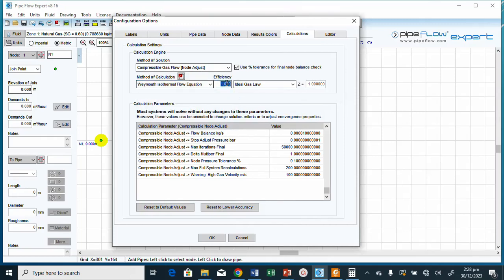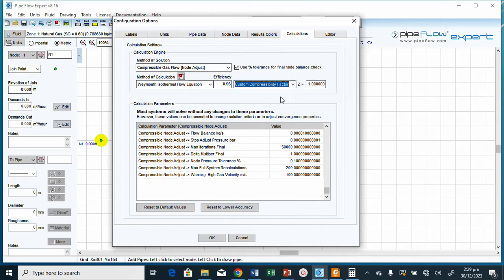The efficiency given is 0.95. We are not using ideal gas law; since a compressibility factor is given, we change the compressibility factor from 1 to 0.92 using the customized compressibility factor option. We are done with that, so click OK.